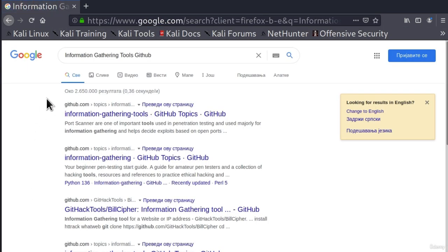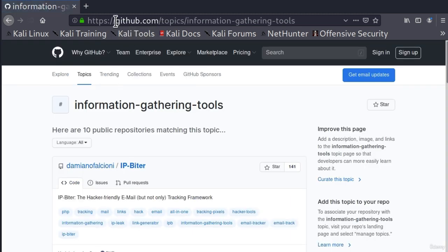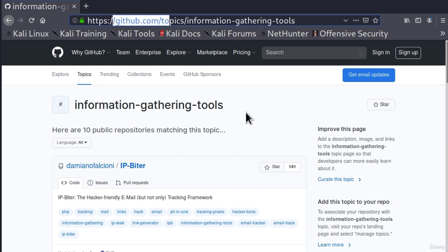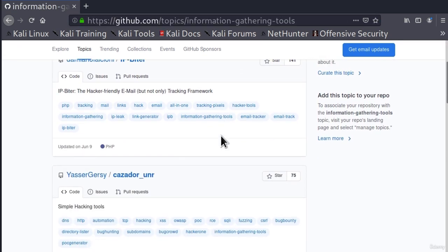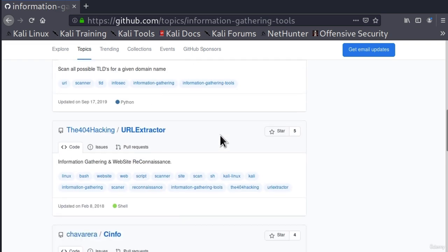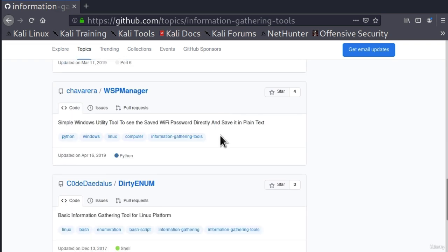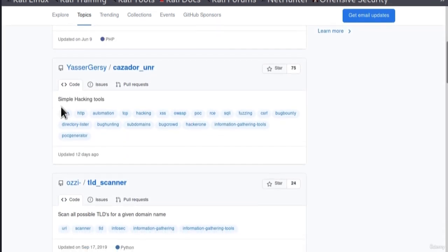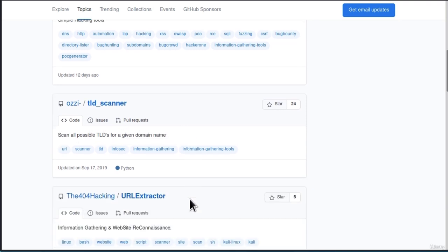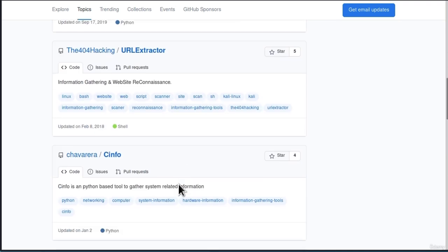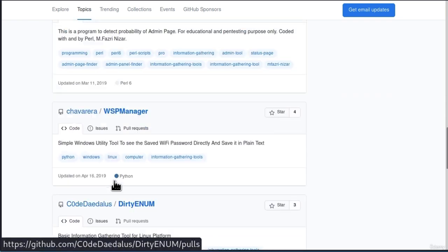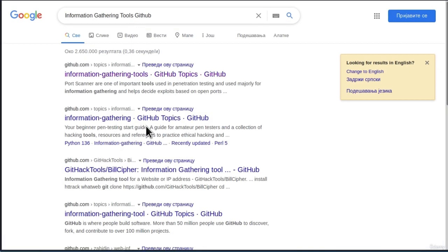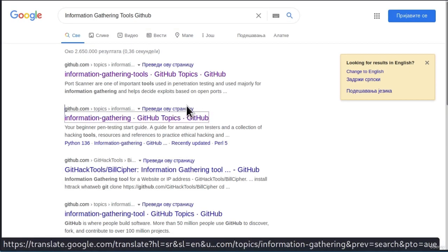Okay, so let's just click and go with the first link, information gathering tools. Make sure that it is from the GitHub page. And down here, it will output us with a bunch of different tools that are used for information gathering. As we can see in the description, scan all possible TLDs for a given domain name, information gathering, website reconnaissance. This is a program to detect probability of admin page. And we got a bunch of different tools.